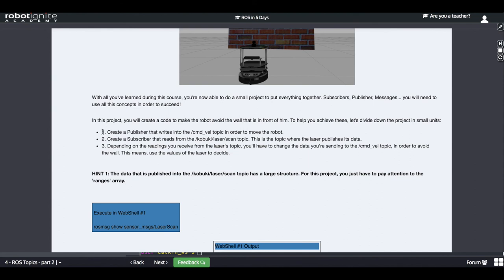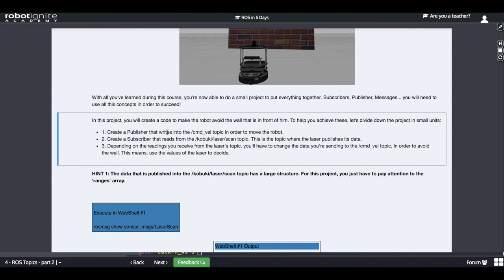The first step is to create a publisher that writes into the cmd_vel topic in order to move the robot. You already know how to do this because you did it in the final exercise of part one of this chapter — you already know how to write into cmd_vel to move the robot.